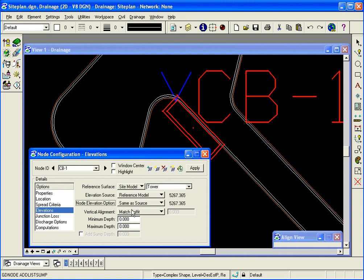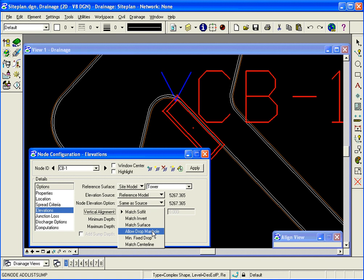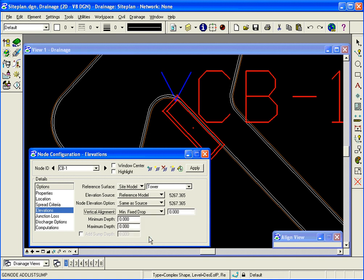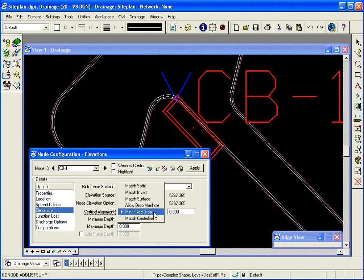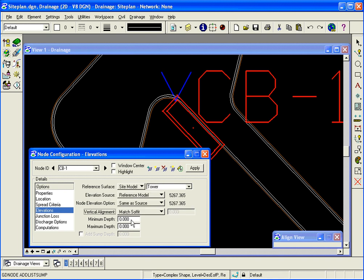Now for the pipes that will be coming into this structure and exiting this structure, how do I want to align those pipes? In my case, I can set it to match soffit which would align the tops of the pipes in and out. I can match the bottom or inverts. The water surface. I can allow for a drop through the structure. So if one pipe needed to drop it would. Otherwise that would match the soffits if possible. Or a minimum fixed drop, so I could set a certain value through every structure that it forces a drop and match centerline. I'm going to set it to match soffit in this case and align the tops of the pipes in and out.